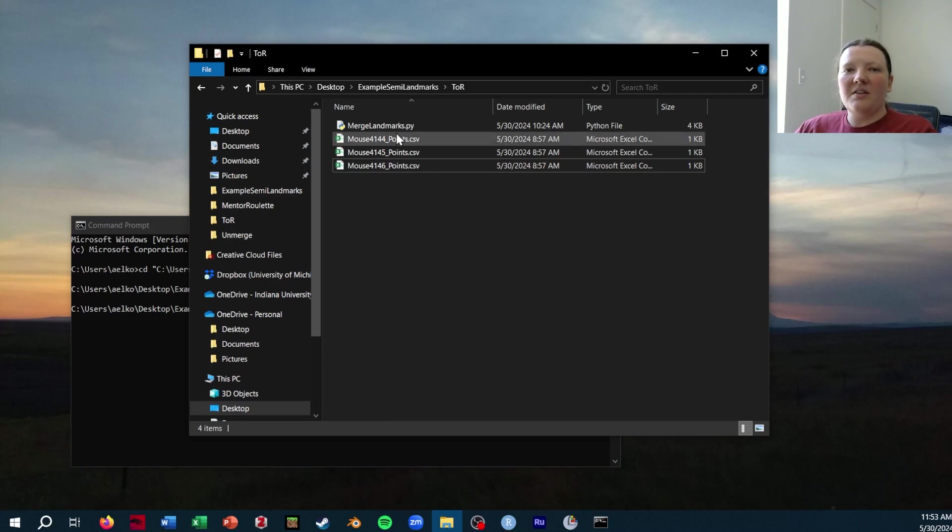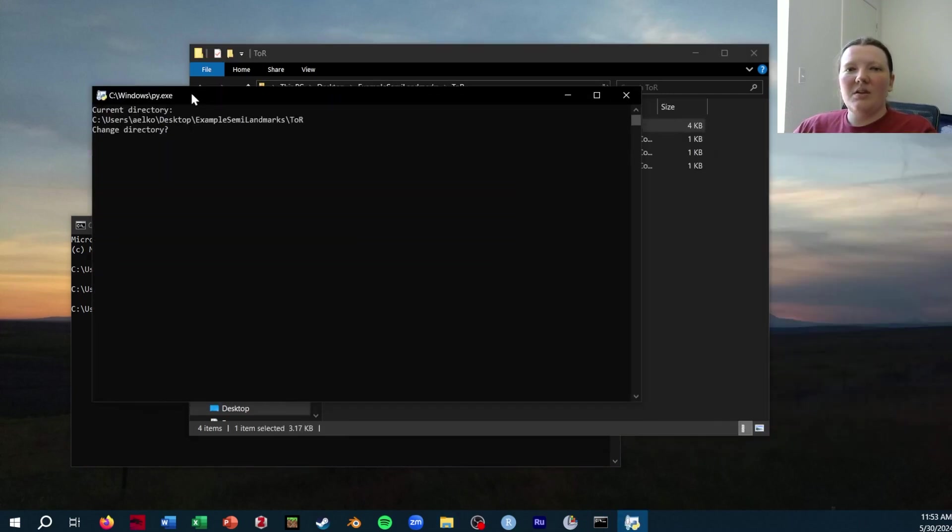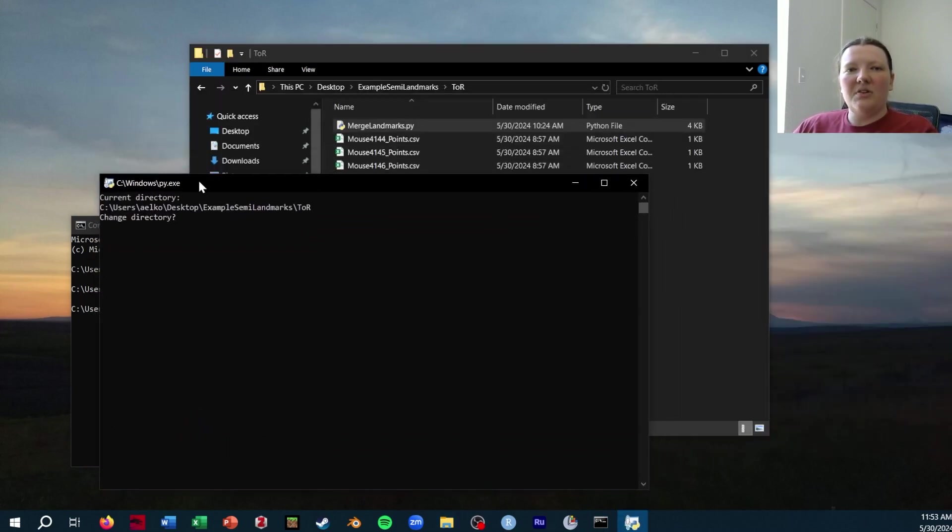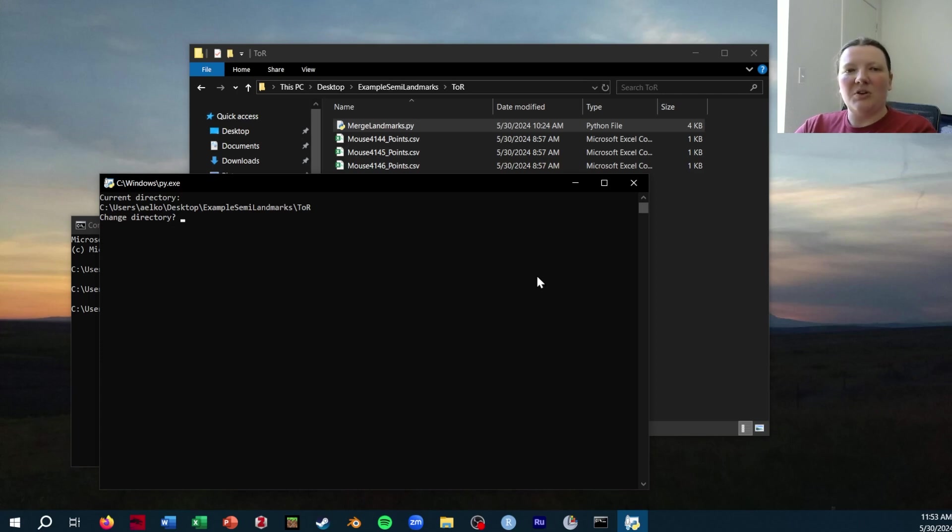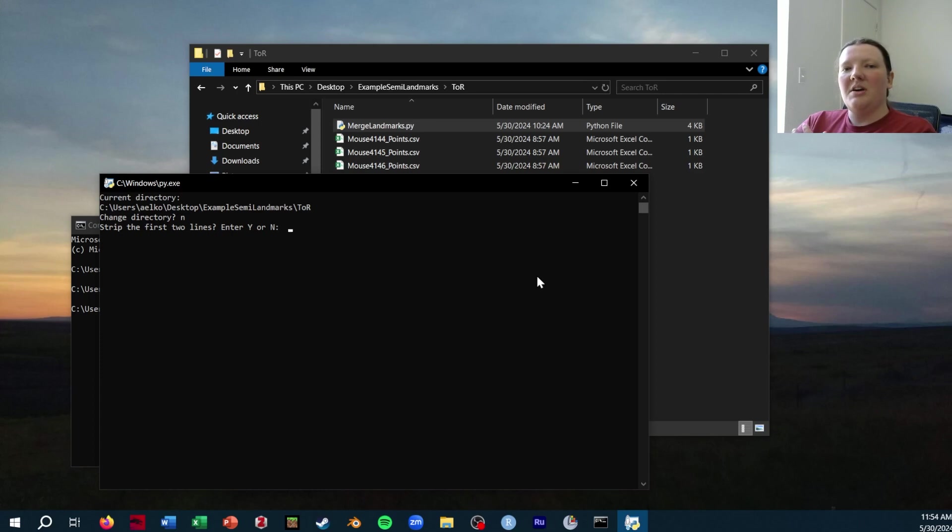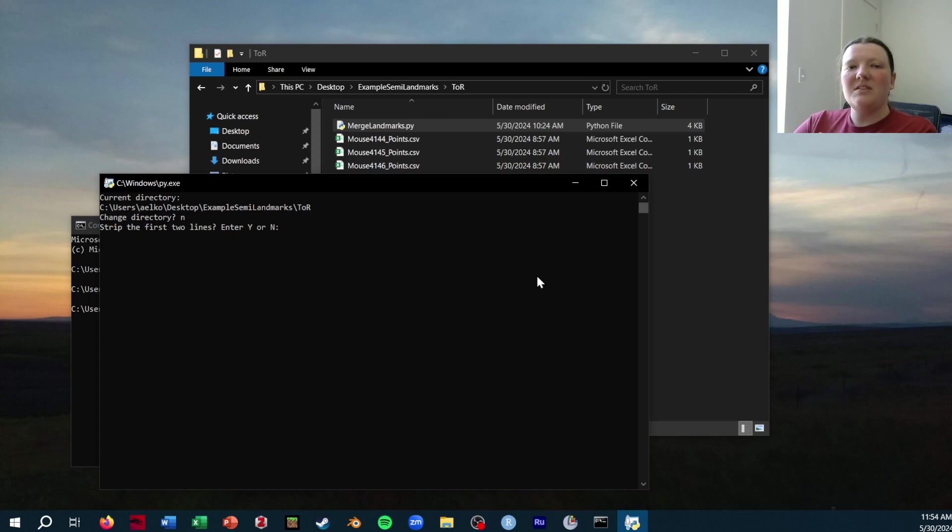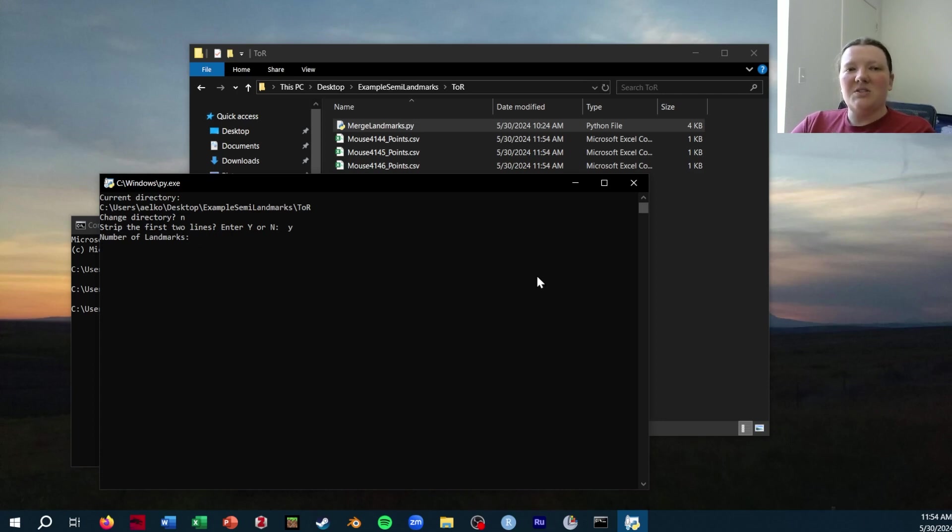Once you do that, it's time to run the Python script. I just double click on the script for it to run. You'll be prompted if you want to change the directory, so you can type in the correct directory if you need to, but I don't need to, so I'm just going to say no. Strip the first two lines is specific to if you have not run the script before on these files, so I do need to strip the first two lines. If the script has already been run on these files and you need to run it again for some reason, you would want to say no. Then I need to specify the number of landmarks, which in this case is five.